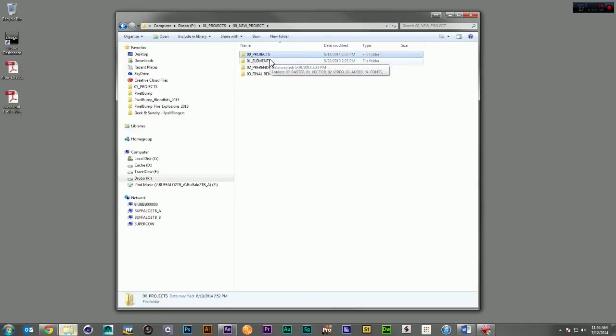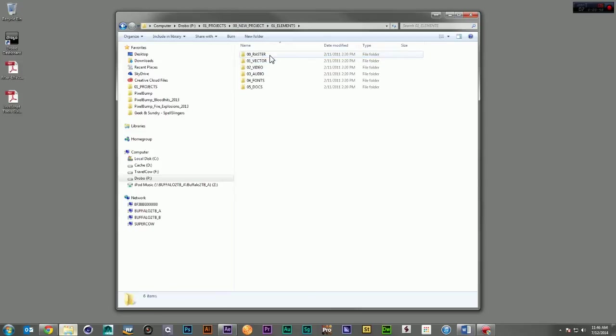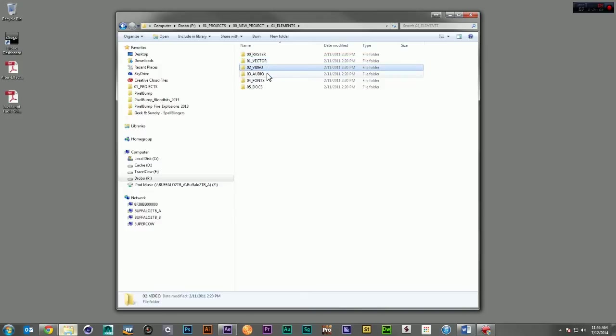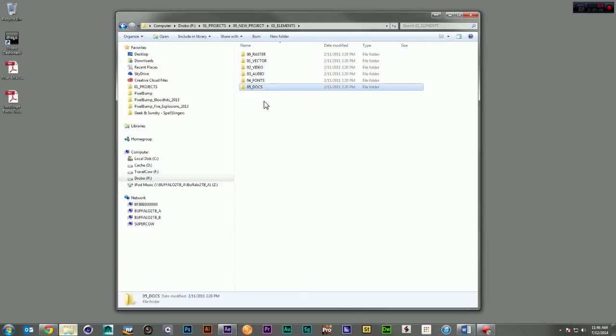Here in the elements folder, you're going to find a folder for raster, for vector, for video files, audio files, fonts, and docs.